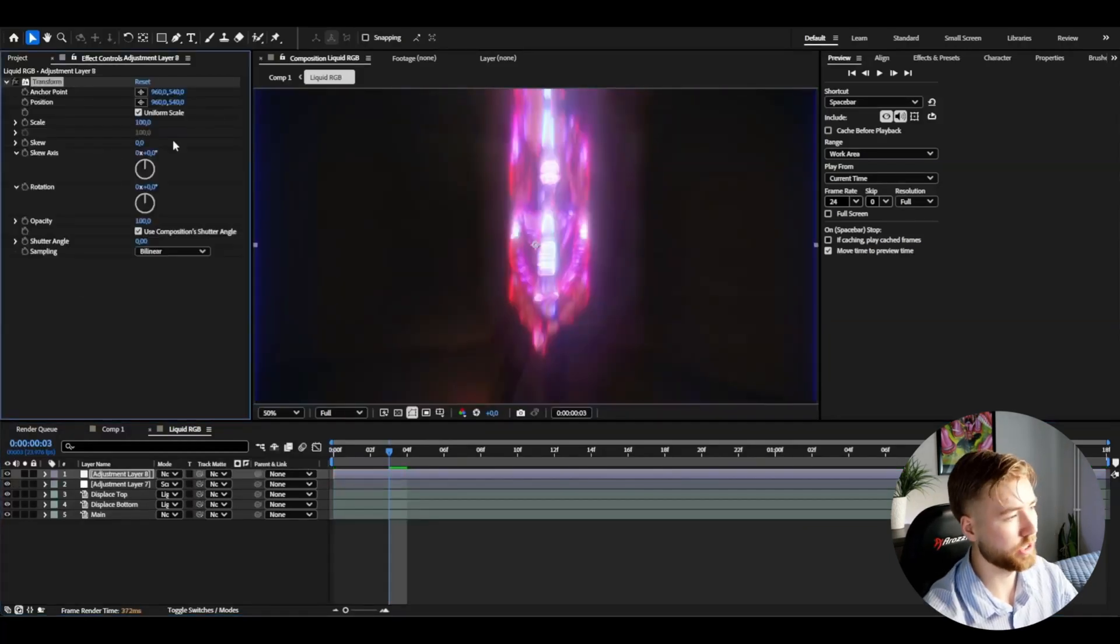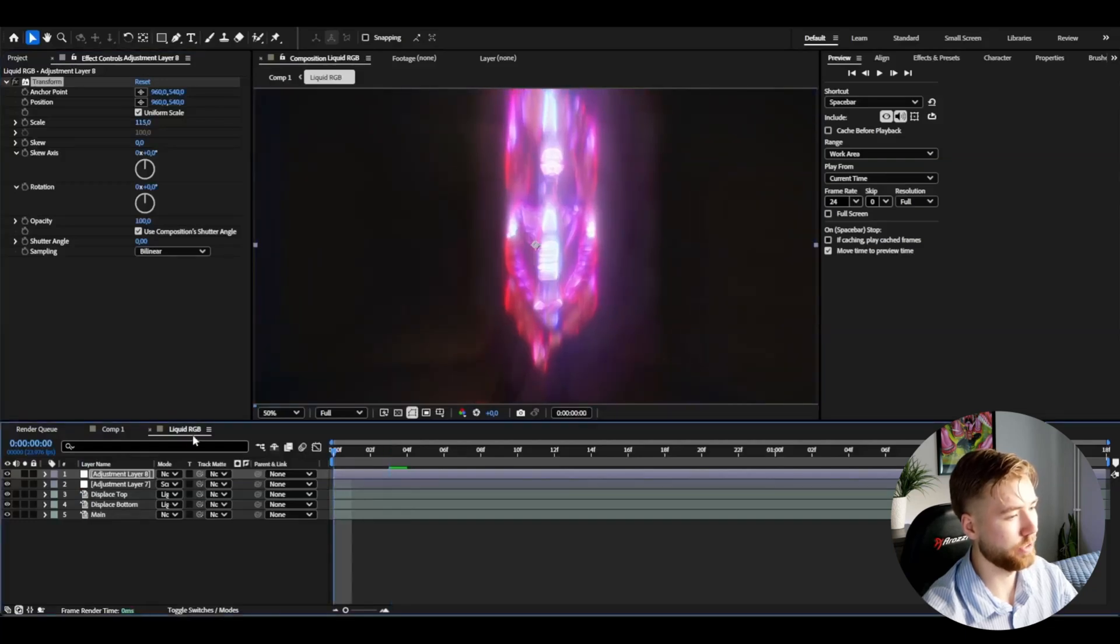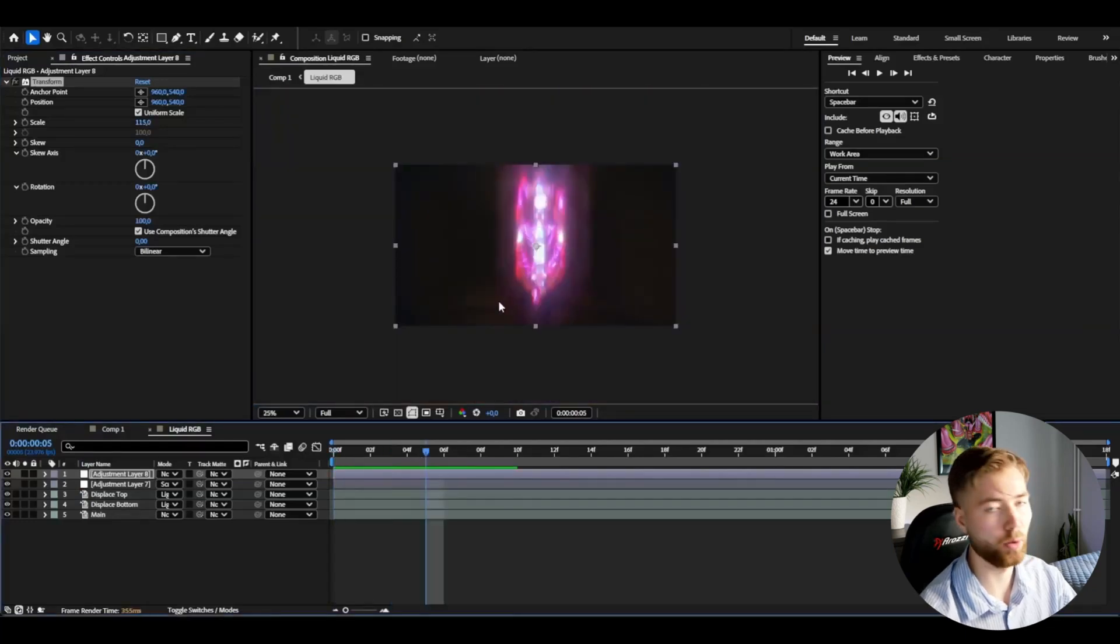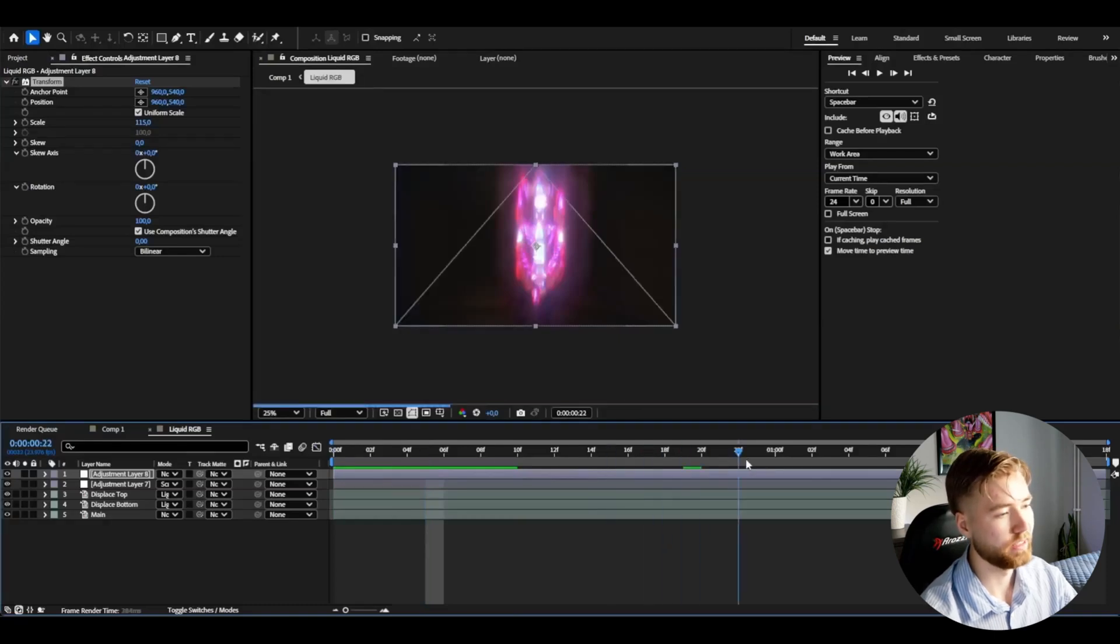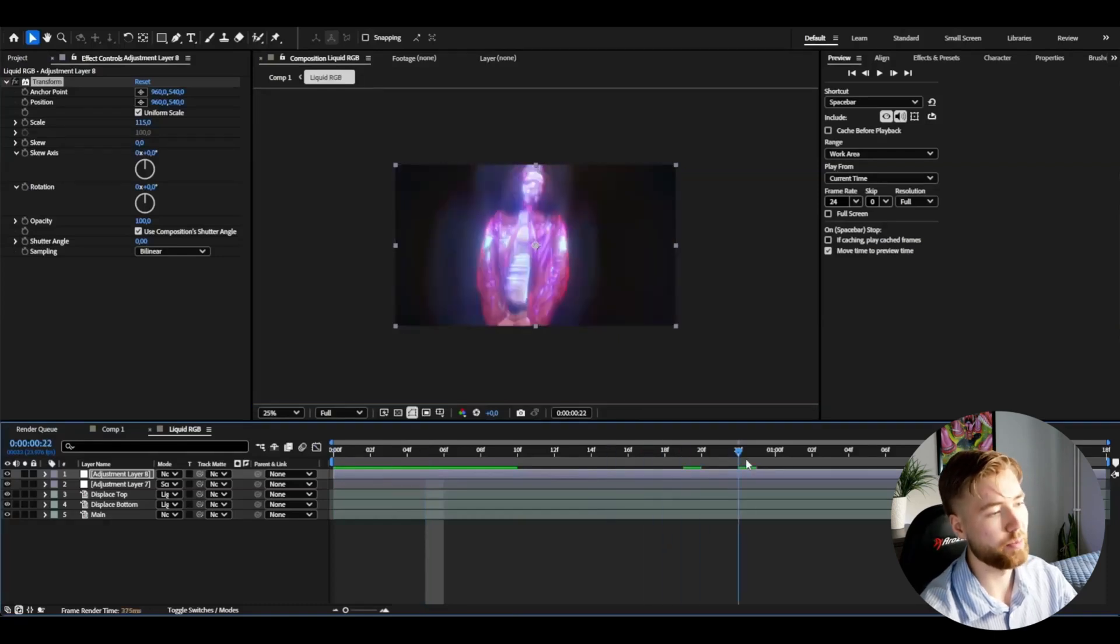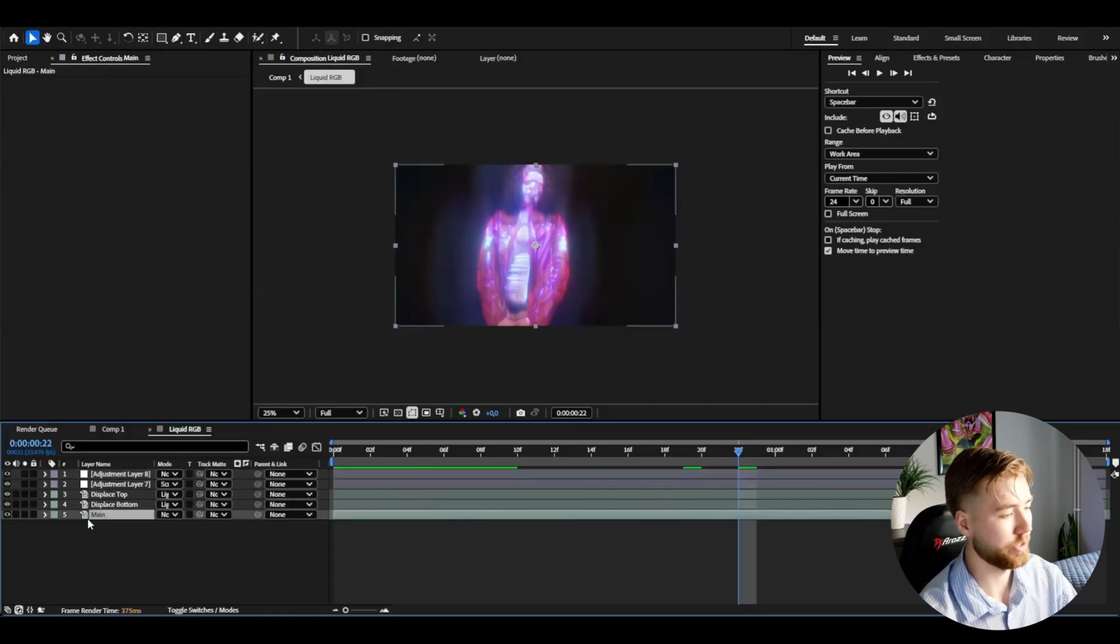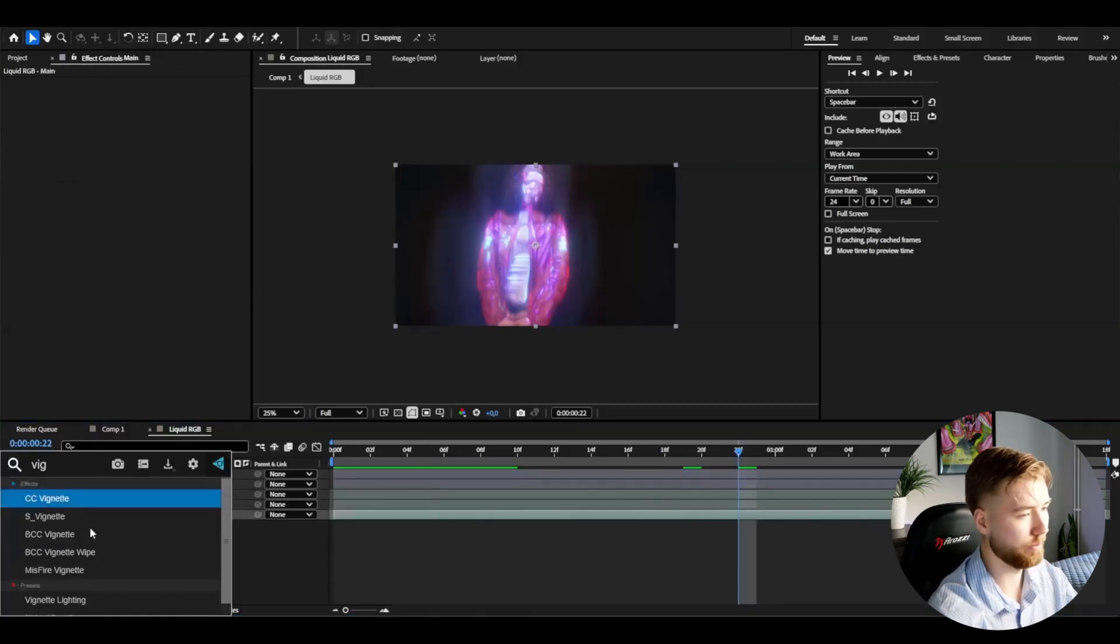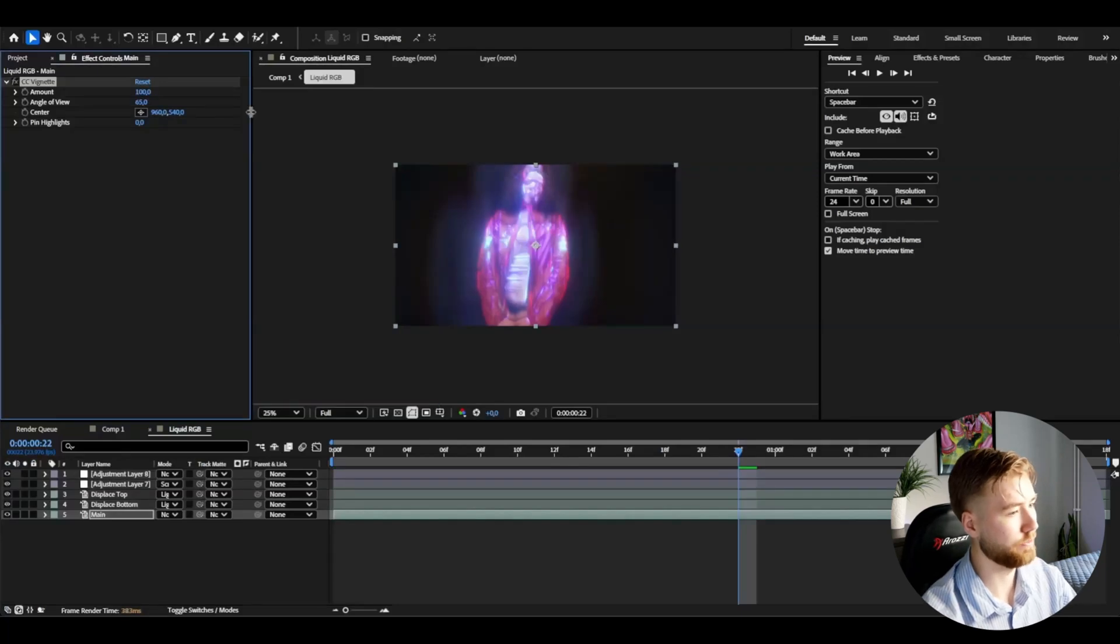We get this weird blue outlines here on the sides. I'm just going to add another adjustment layer, add the transform and then increase the scale a little bit, 115. If I want to make the effect pop even more because my clip I would say is very very perfect for this kind of effect because it's like a dark background and everything.